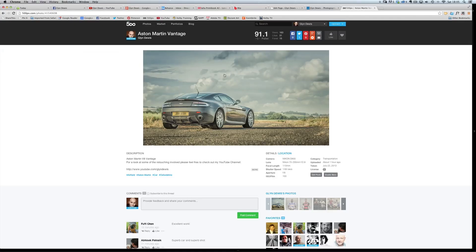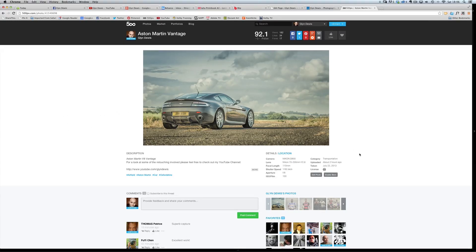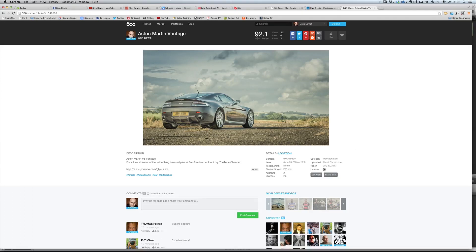That's 500px.com forward slash Glyn Dewis. And you'll see the picture just there. Okay, right. I'll see you next time. Actually, just one more thing before I disappear. If you haven't already,